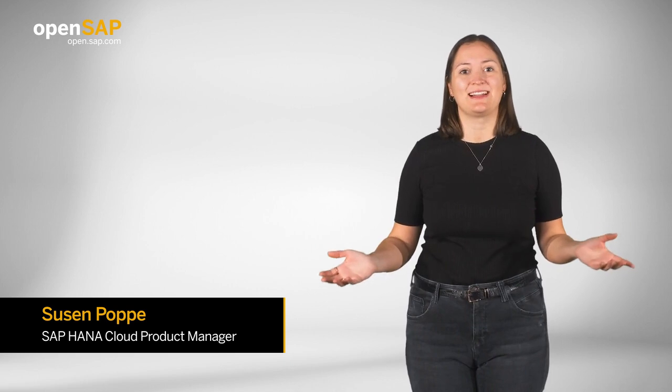Hi and welcome! My name is Susan Poppe and I am a product manager for SAP HANA Cloud.